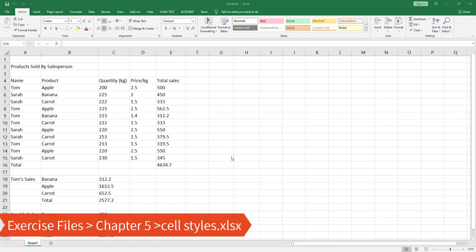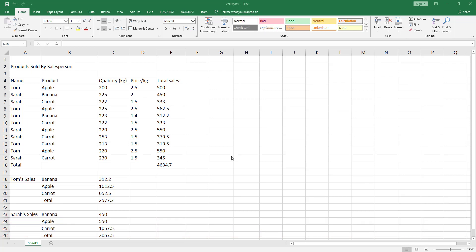To apply several formats in one step and to make sure that cells have consistent formatting, you can use what we call a cell style. A cell style is defined as a set of formatting characteristics such as fonts, font sizes, number formats, cell borders, and more. Excel has several built-in cell styles that you can apply or modify, and you can also create your own custom cell styles.